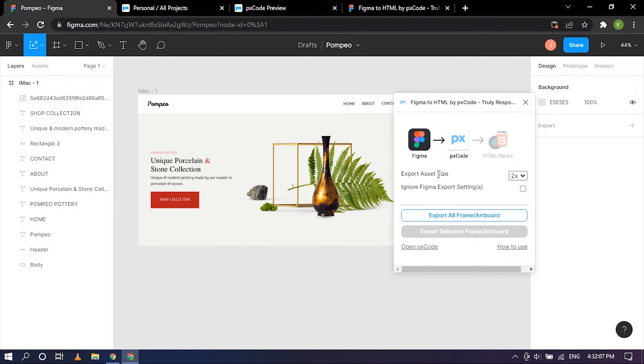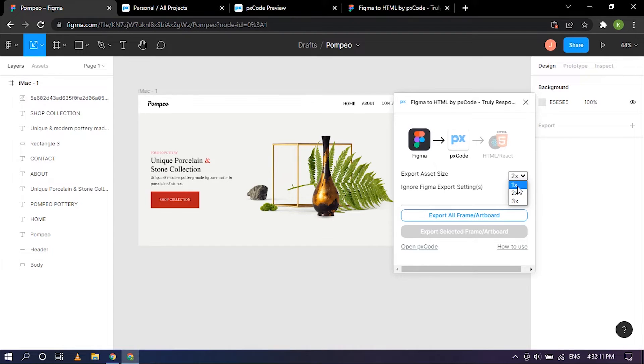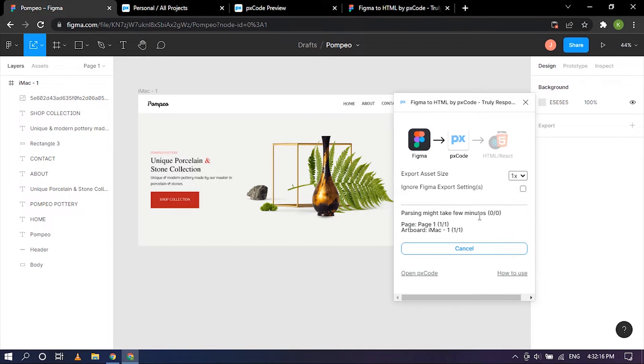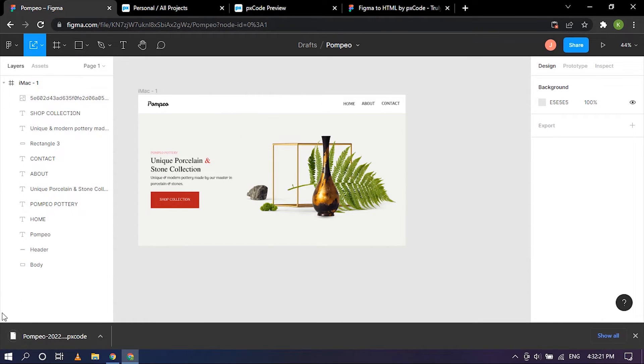I'm going to close that. So now you have this option export asset size. I'm going to stick to size one and I'm going to export all frames and output. It might take a few seconds. Okay, so my file has downloaded and the plugin has exited itself.